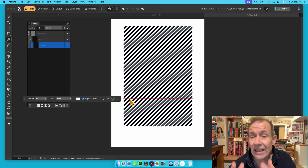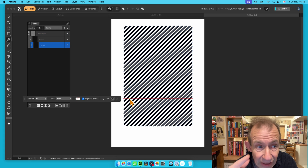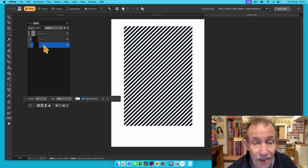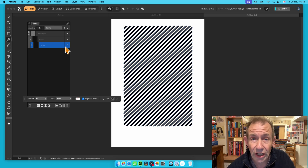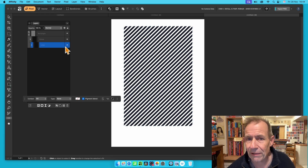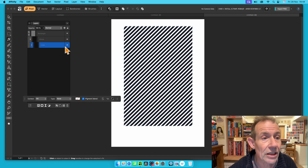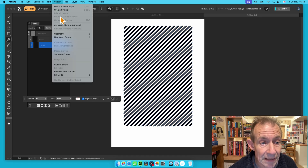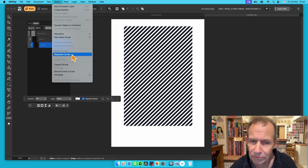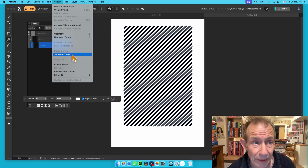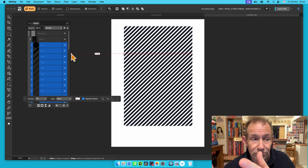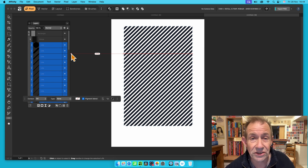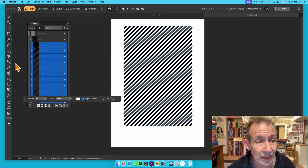Now what you see is you get these lines — you just get a group and lines within that rectangle. But you can also separate the lines. Go here to Vector, and there's an option for Separate Curves — a really useful feature tucked away in the Vector menu. Click that, and now instead of a single line, you've got lots of individual lines. You can see the stripes — line, line, line.